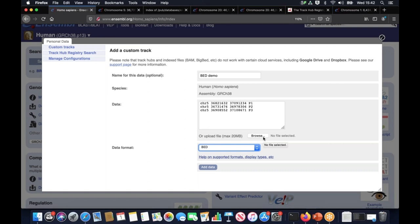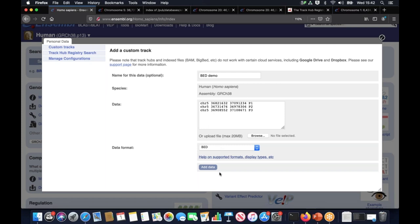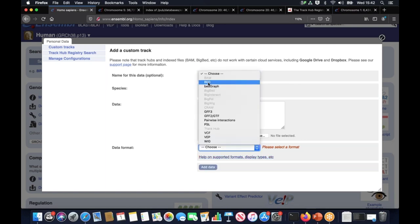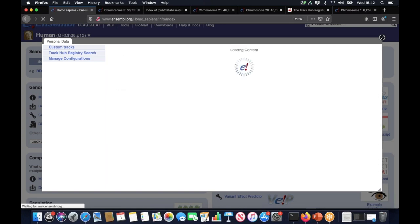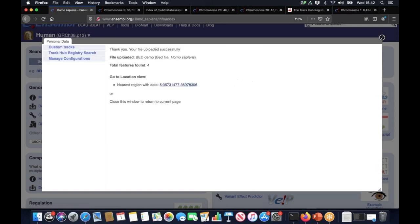If I'd chosen a file from my desktop or from my computer, Ensembl would automatically recognize the extension and have chosen the file format for me. But by pasting the data in the data box, we have to specify the data format. So the last thing to do is to click on the add data button. Hopefully you've got a thank you message saying that your data has been uploaded successfully. We also get an option to go to the nearest region with data. I'm going to do it by clicking on the coordination link.